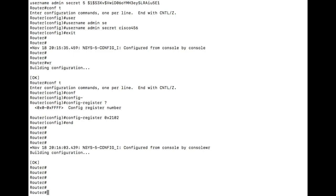You essentially are booting it up and then taking a look at the startup configuration before the system is running it so that you can make your changes. So anyway, hopefully that's been helpful. And I want to thank you for watching.